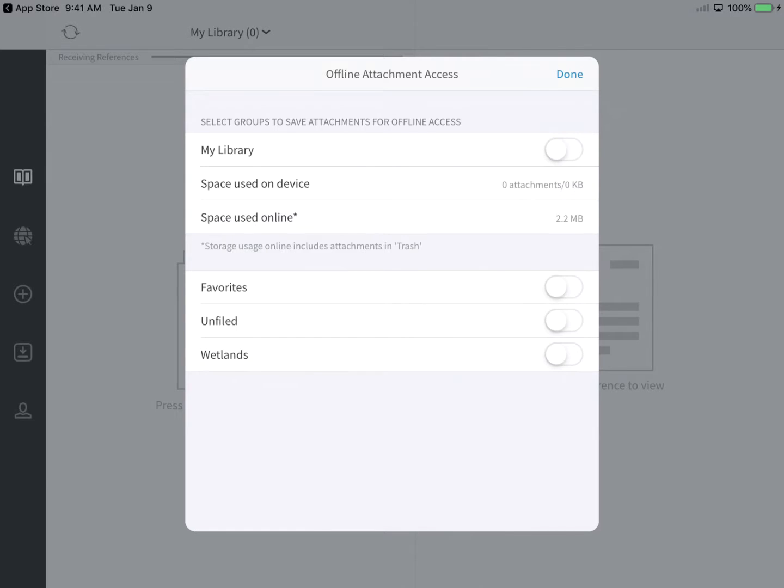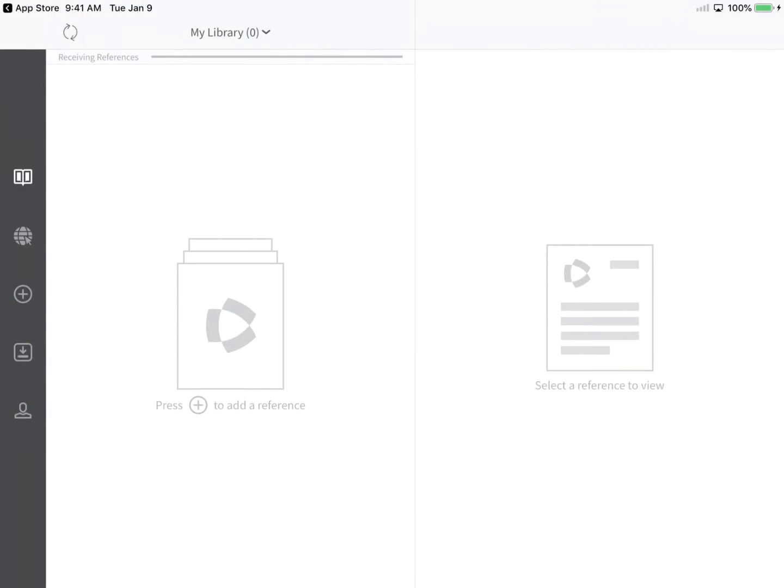Alternately, limit automatic downloads to a particular library group. Tap Done to save your settings.